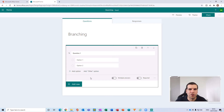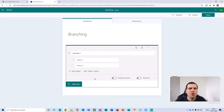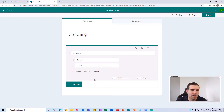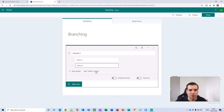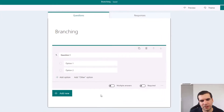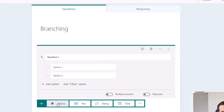The main thing to understand is that the structure of your first question will dictate how the form flows through. When you create a form with branching as an intention, you'll more than likely want to push this into Microsoft Flow to do something with the data. So consider how you want to structure it out before you start. I'm going to keep this as simple as possible — Question One with Option One and Option Two.